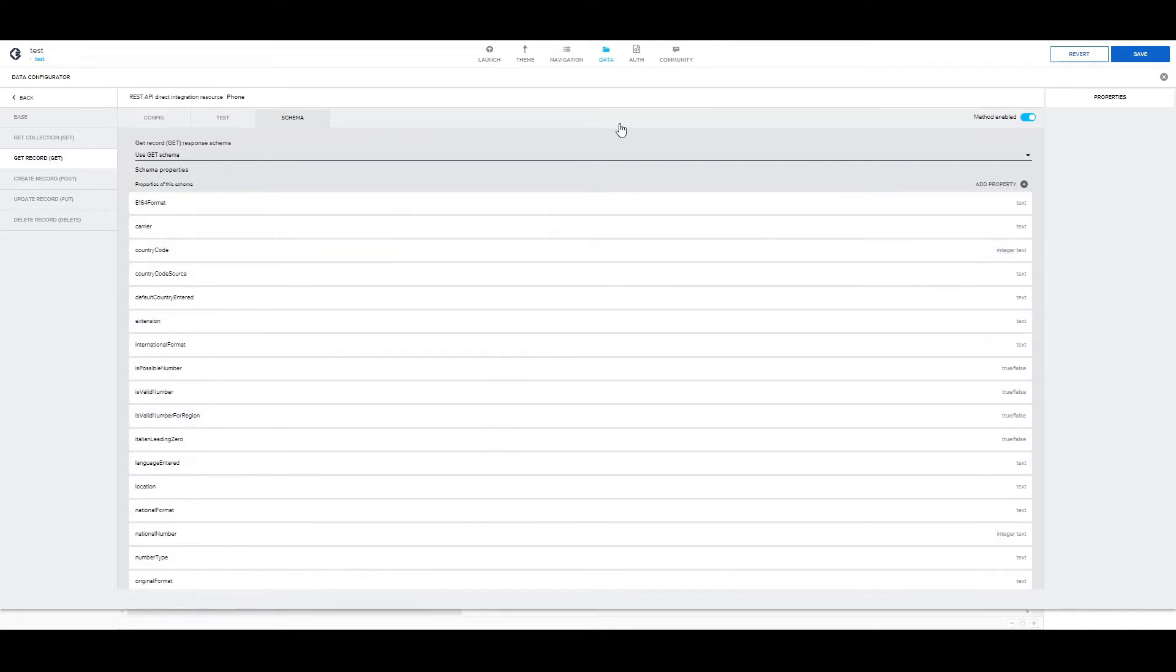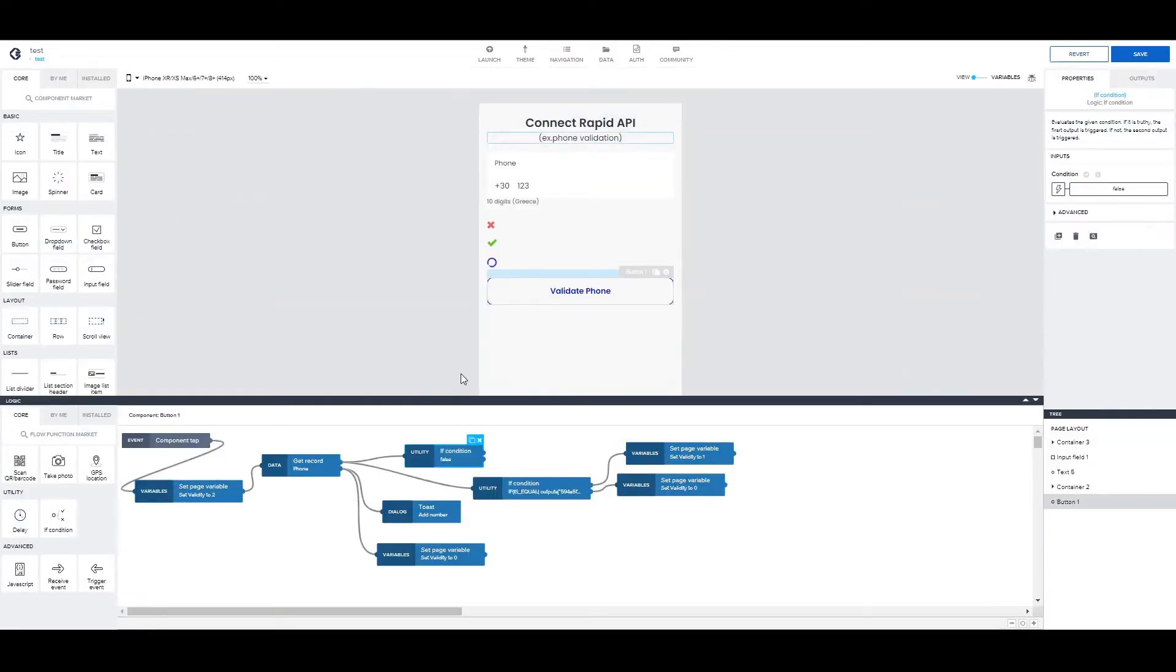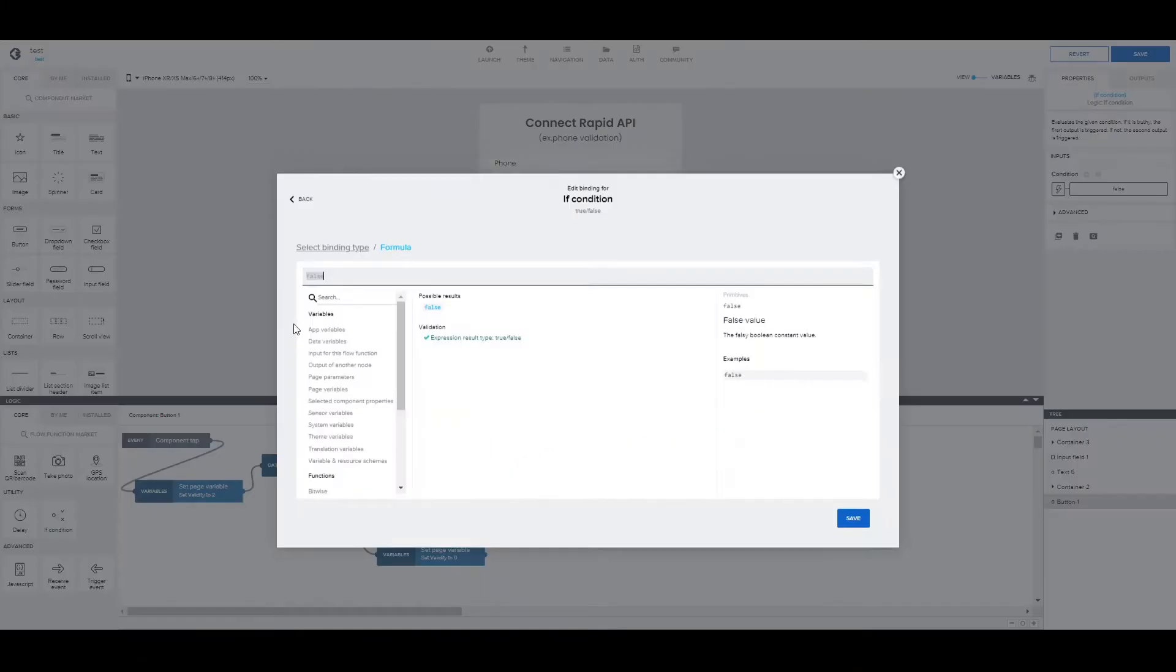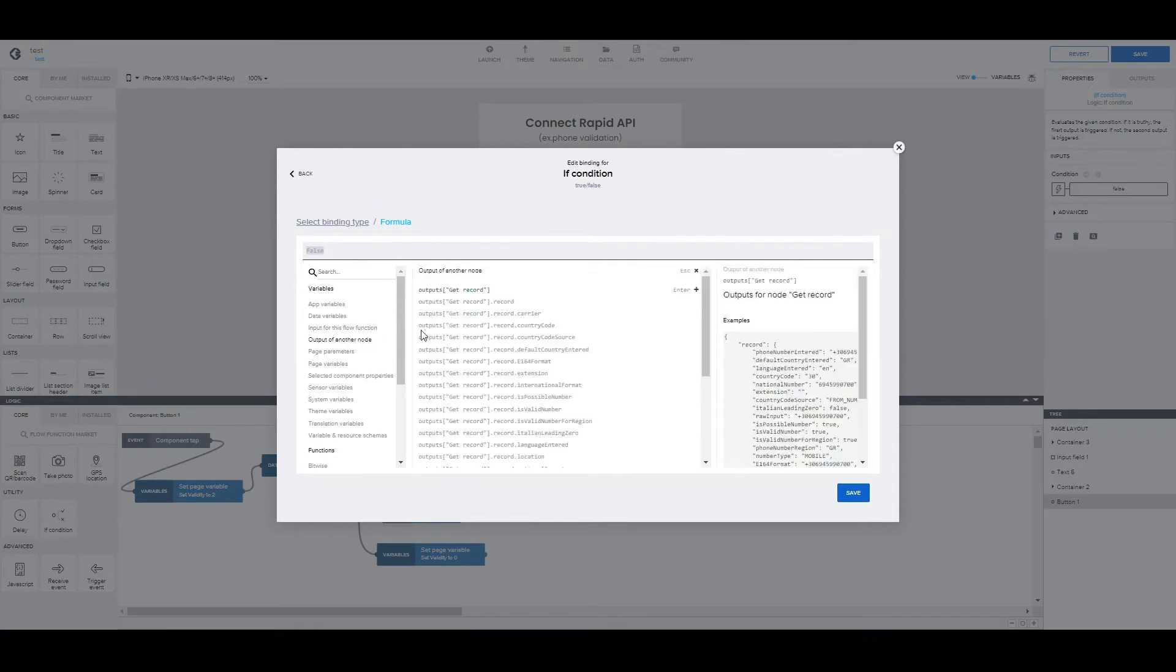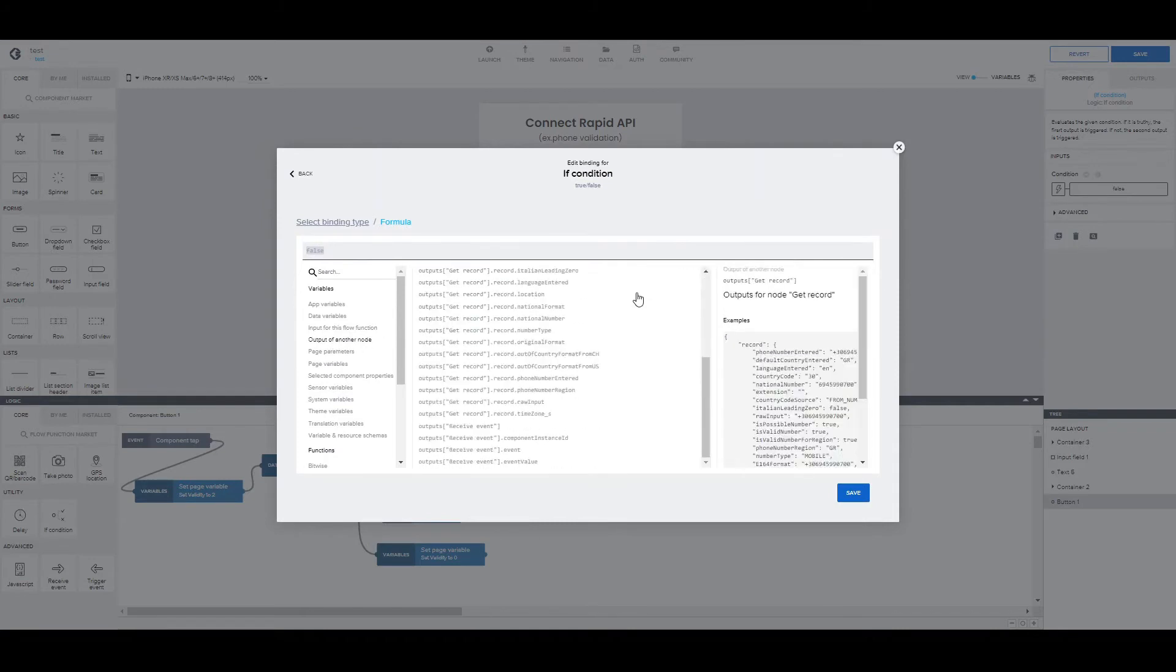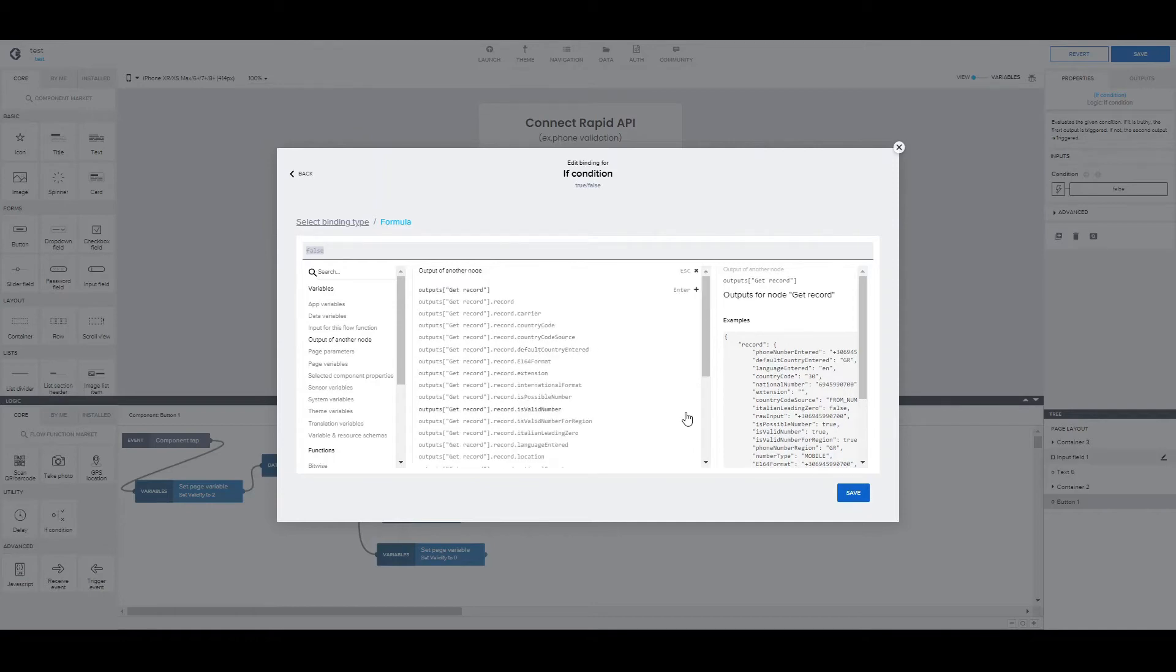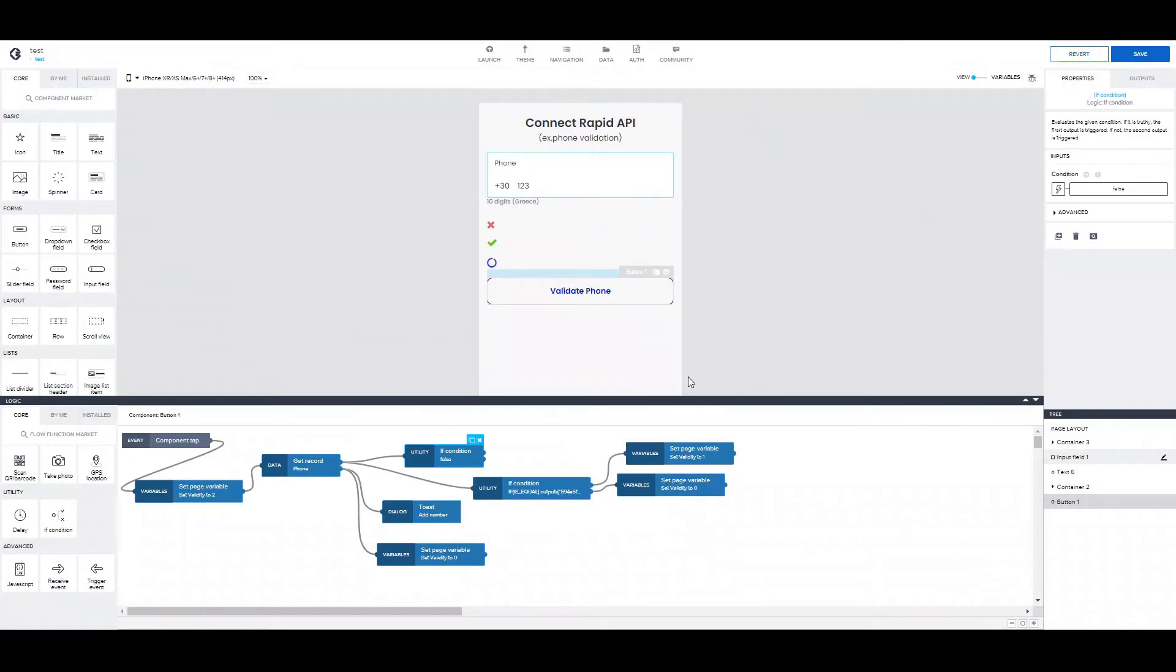And the schema is set. So, if we go again to try and validate some parameter of the response. You can see that in the output, we have mapped the response from the API. So, whenever you're using an API, remember to set the schema from the response.